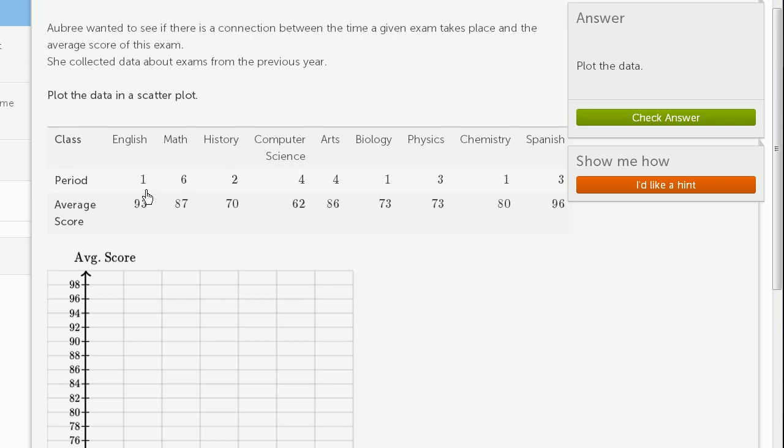But let's just use her data, at least just based on her data, see if, well, definitely do what they're asking us, plot a scatterplot, and then see if there is any connection.